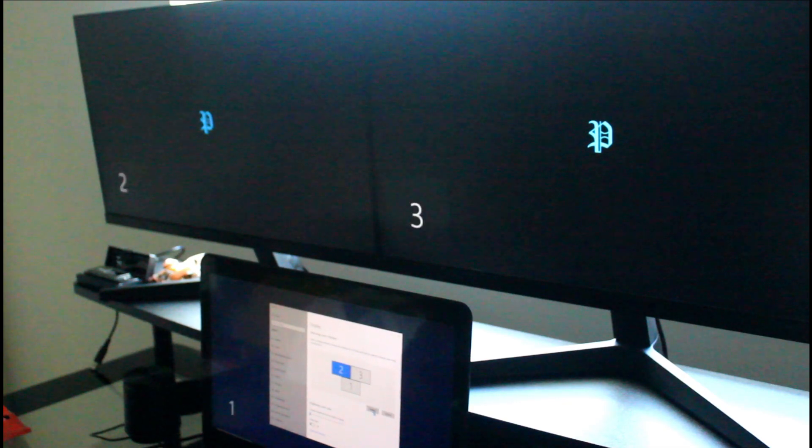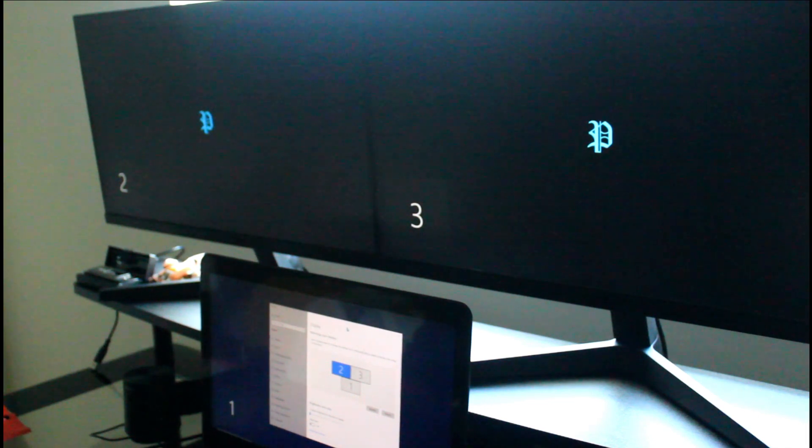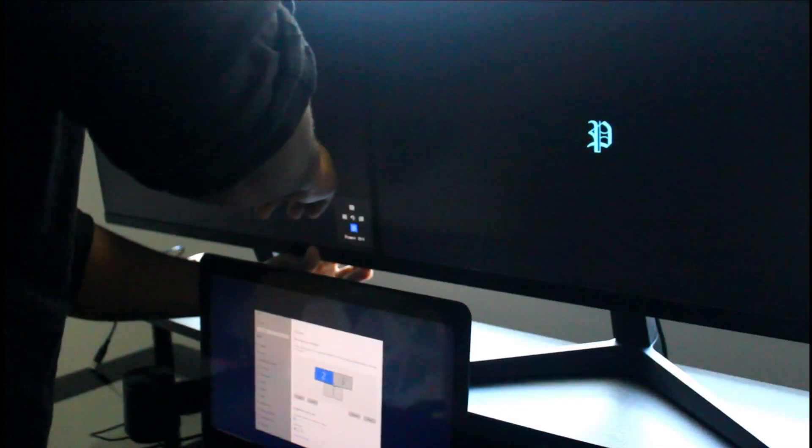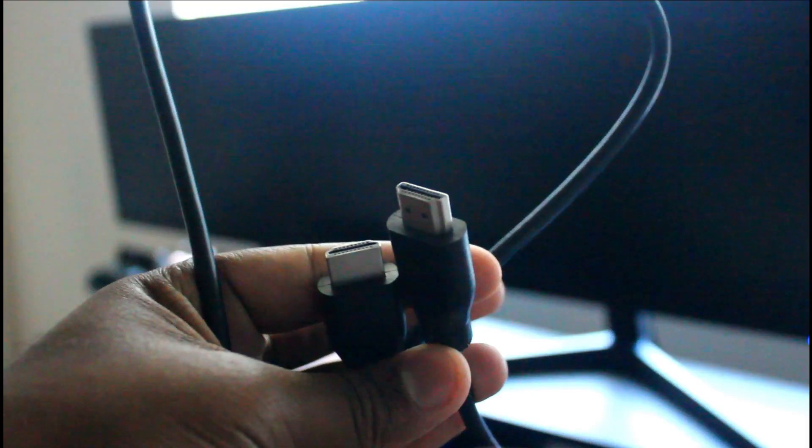Let's go over how to extend your display from your desktop computer or your laptop to two different monitors. To do this, we do need some additional equipment; there's no way around it.